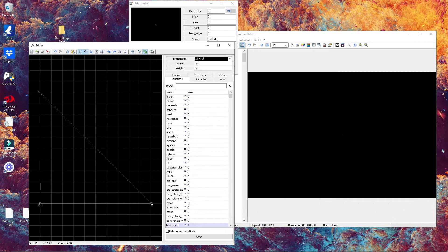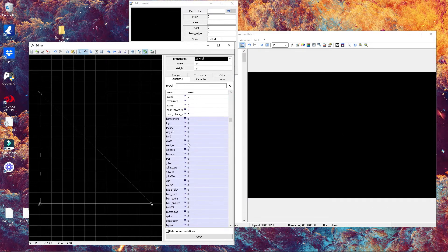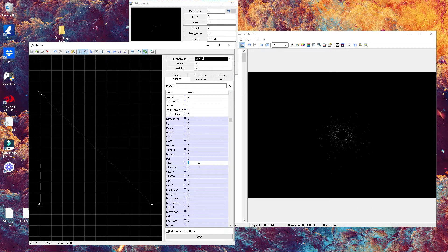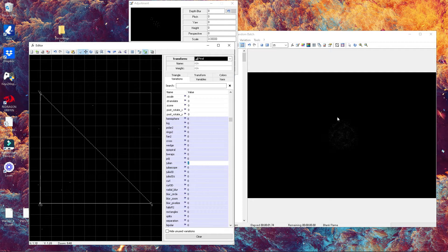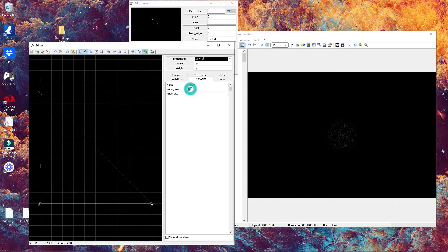Once we have enabled our final transform, we're gonna delete the variations that are set onto it and put a new variation. We're gonna find Julian and put a value of one. Now we're gonna change the Julian power to seven.